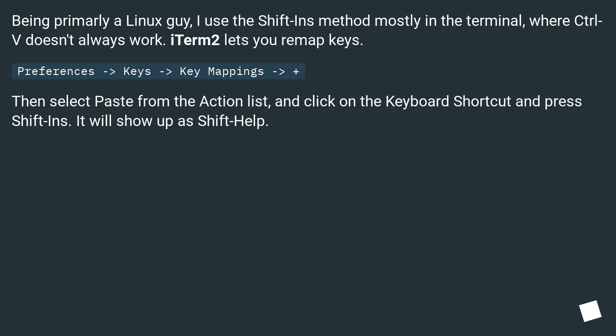Preferences, then Keys, then Key Mappings, then plus. Then select Paste from the Action list, and click on the Keyboard Shortcut and press Shift Insert. It will show up as Shift Help.